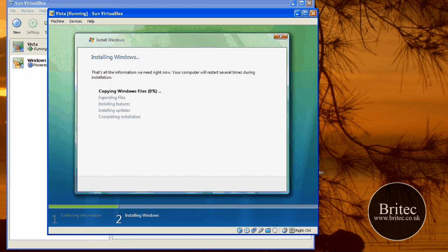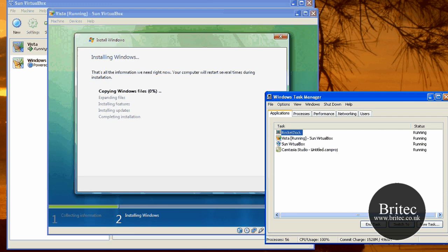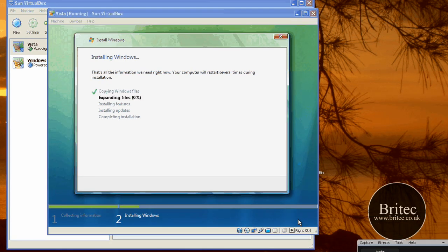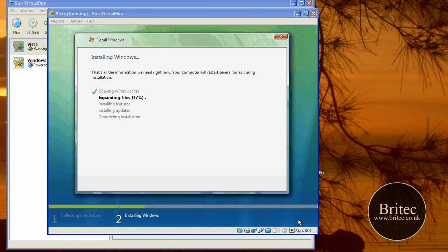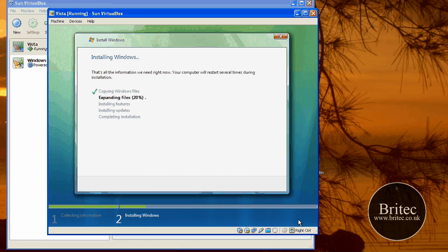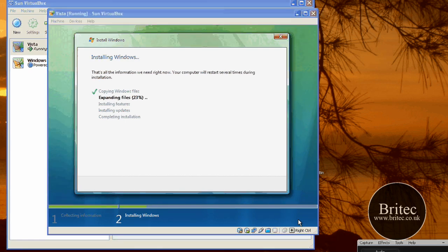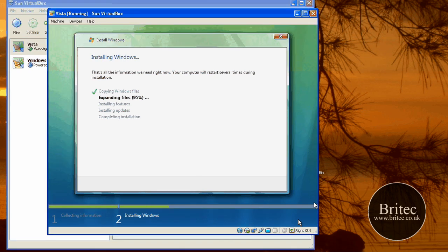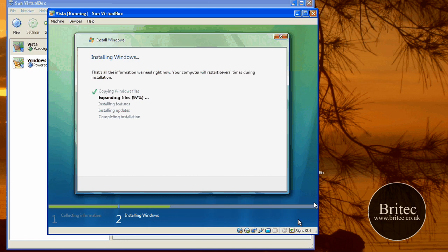Now I shall pause this bit. Just let this install as it's going there. It's now, as you can see, just expanding the files. It will take some time to install. Once it's installed it will be done. As you can see it went up to 96%, then it will start installing the features and then the updates. And then that should be completing installation.